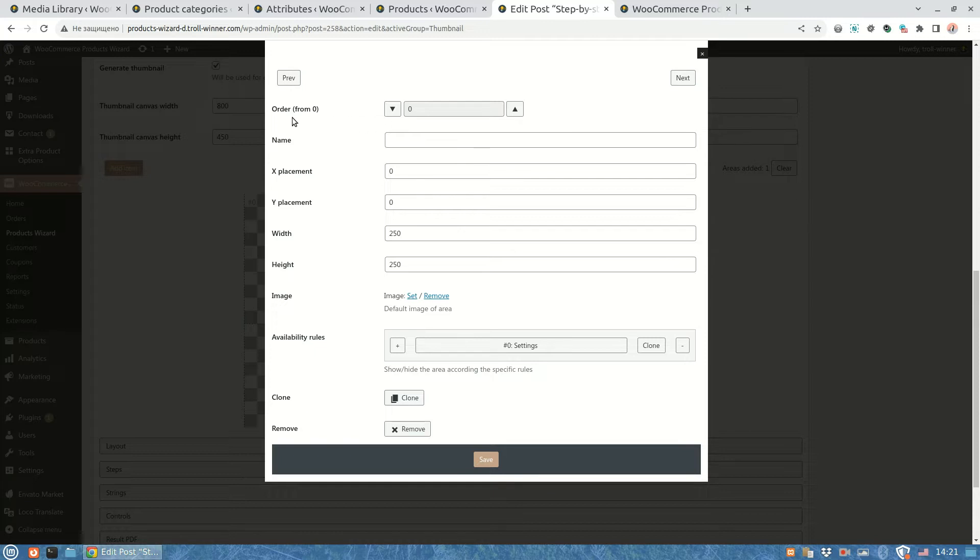The next field allows to set the area's Z index value. You can move the area upper or lower on the canvas. The bigger the value, the upper the area is placed. We will use it a bit later.